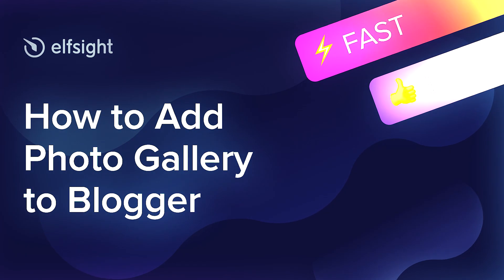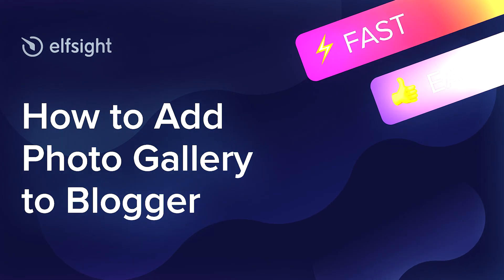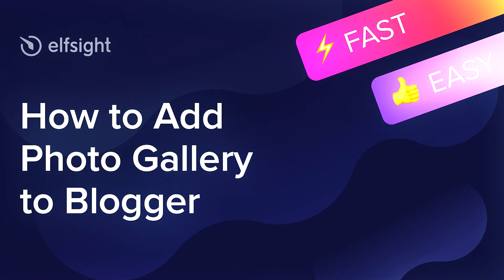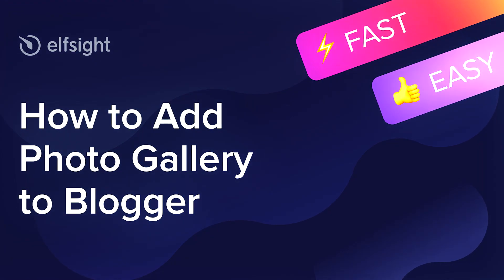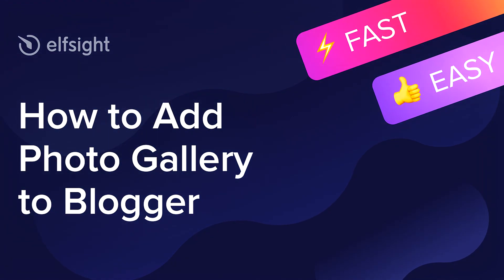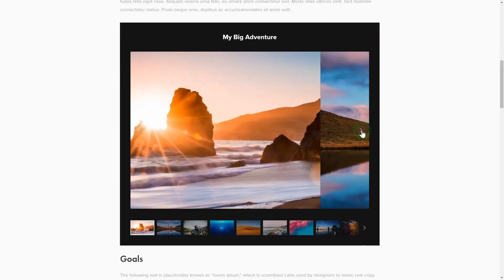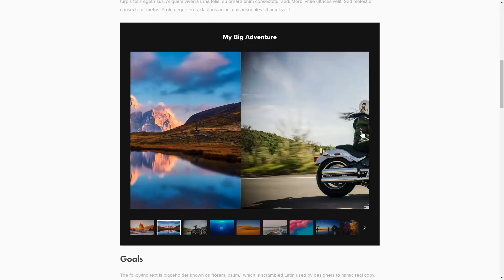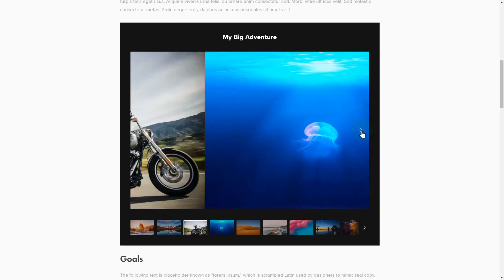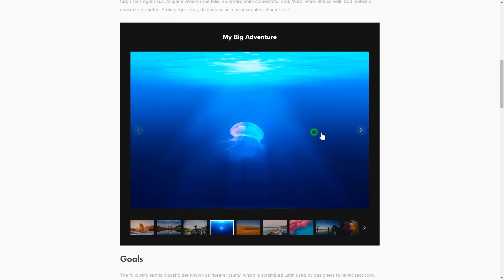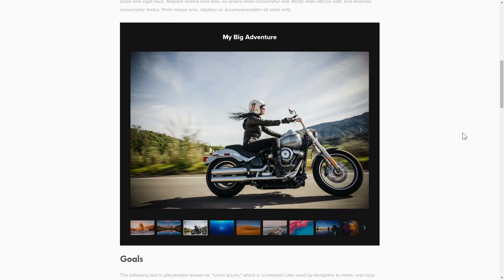Hey everybody, this is Victoria from Elfsight. In this guide I'm going to show you how to add a photo gallery to your website. It's only going to take a couple of minutes and you don't need any specific skills to do it.